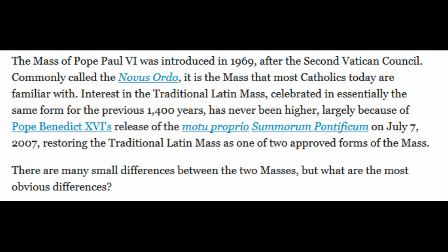I'm 36 — it's the only one I've ever known. Interest in the traditional Latin Mass, celebrated in essentially the same form for the previous 1400 years, has never been higher, largely because of Pope Benedict XVI's release of Motu Proprio Summorum Pontificum on July 7, 2007, restoring the traditional Latin Mass as one of the two approved forms of Mass.